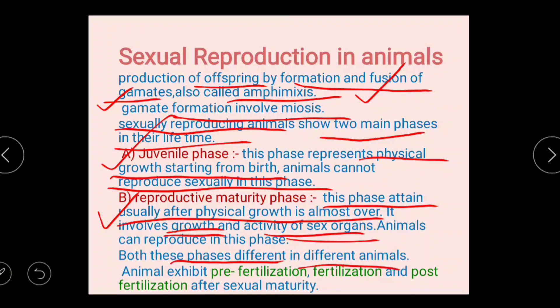After sexual maturity, animals exhibit pre-fertilization, fertilization, and post-fertilization events. Pre-fertilization means before fertilization — that is, formation of male gametes or female gametes. Then fertilization, which is the fusion of gametes. Post-fertilization means after fusion of gametes there is embryogenesis — formation of embryo, development of embryo — then gestation. These are the events included in post-fertilization.